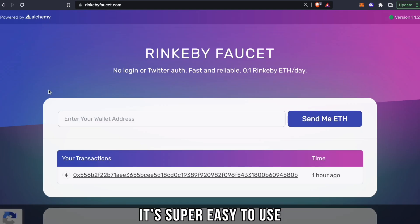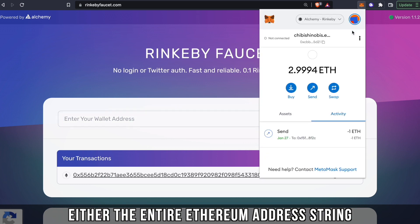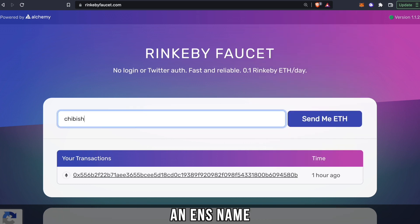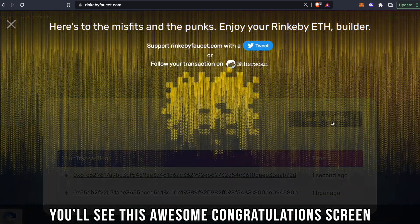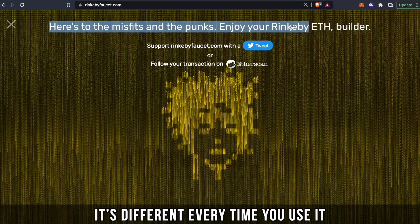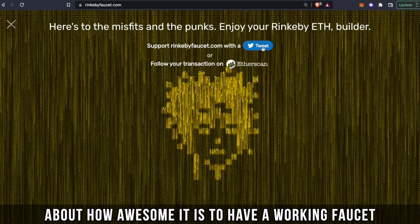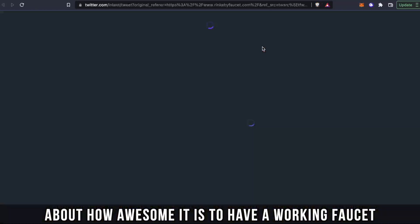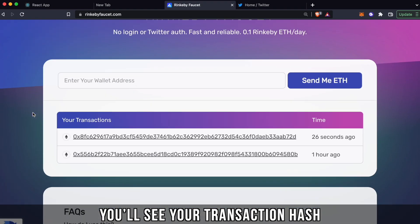It's super easy to use. All you have to do is put in your wallet address — either the entire Ethereum address string, or if you have one, an ENS name — and then click 'Send me ETH.' You'll see this awesome congratulations screen; it's different every time you use it. You can click this button to spread the news on Twitter about how awesome it is to have a working faucet.